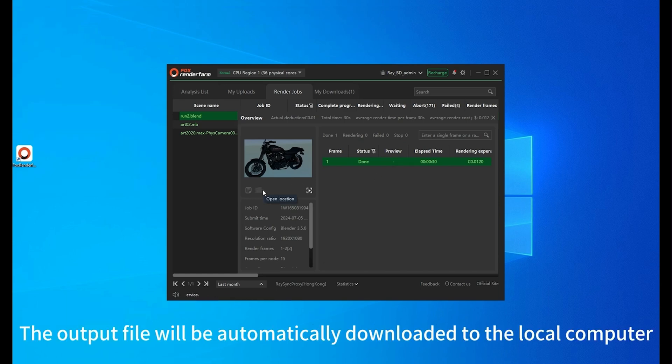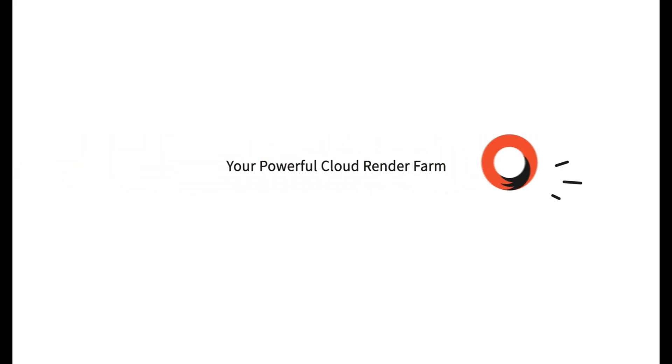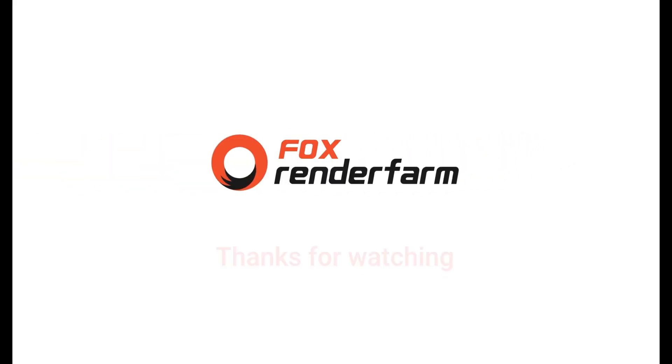The output file will be automatically downloaded to the local computer. Enter the rendering field for the output file.